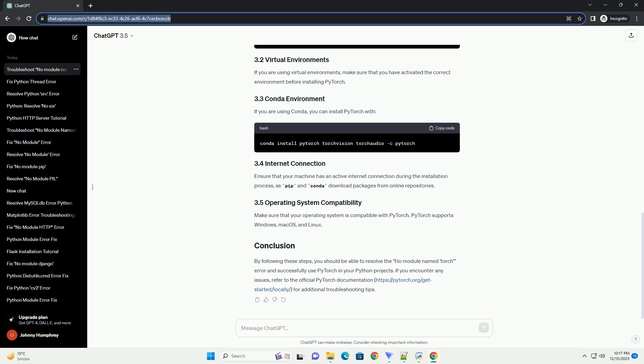Resolving no-module-named-torch in Python: A Step-by-Step Guide. When working with Python, you may encounter the no-module-named-torch error, especially when trying to use PyTorch, a popular deep learning library. This tutorial will guide you through the process of resolving this issue step-by-step.